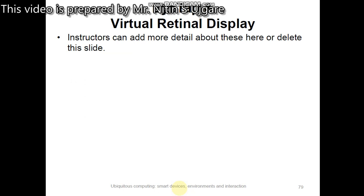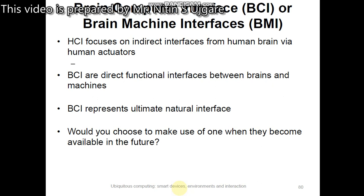There are other wearable computing devices in the form of clothes as a computer. Unlike the heads-up display, eye-tap, and virtual retinal display that focus on a single sensor, clothes as a computer uses a network of sensors that can be worn, and data from them is fused to allow other types of non-visual context awareness.